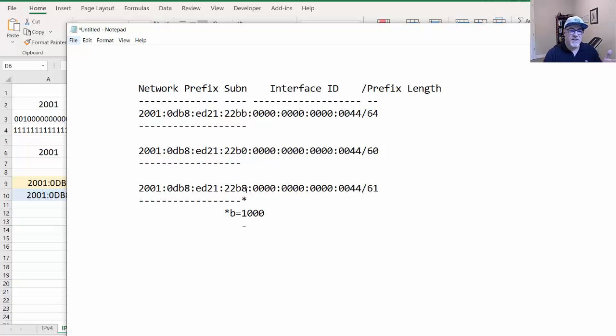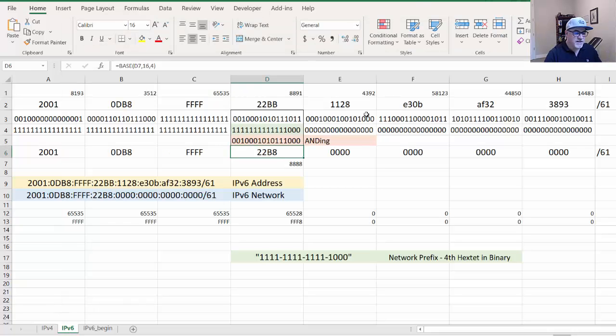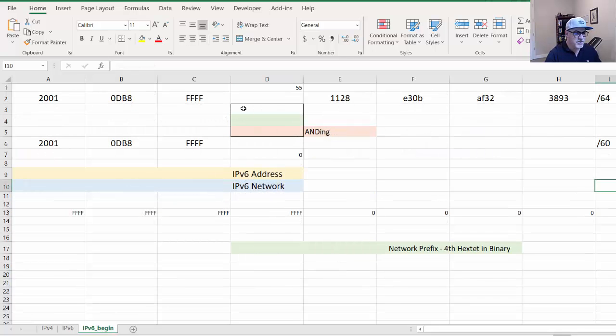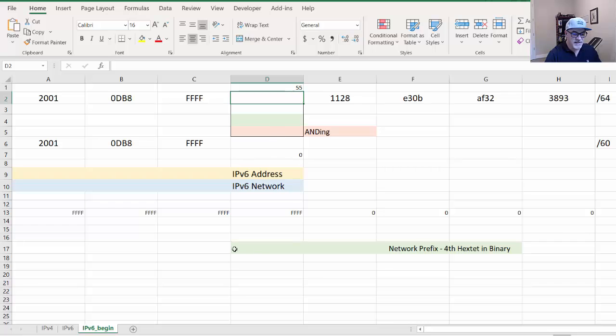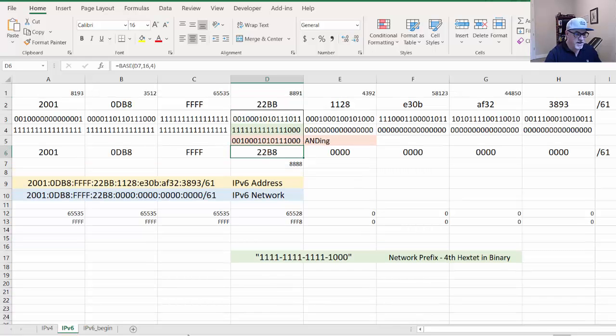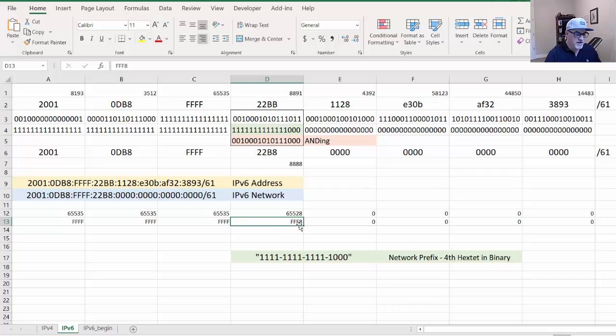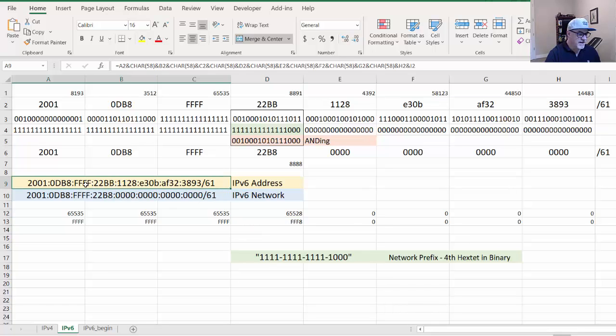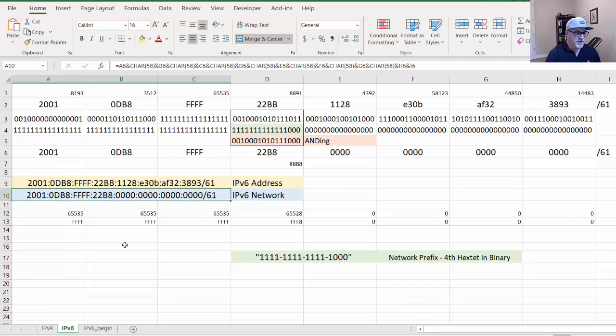In the next video, I'll take this subnet calculator and start from the beginning. I'll show you how to put in the formulas that will automatically calculate the network based on what you put in here. It's pretty cool because you can change the mask here and it will change automatically what the network is for you.